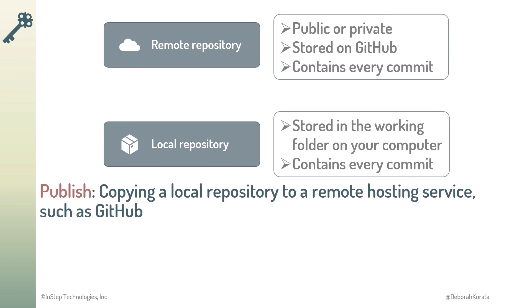Publish is the process of copying a local repository to a remote hosting service, such as GitHub. This creates the remote repository, and all of the commit history is copied to that repository.